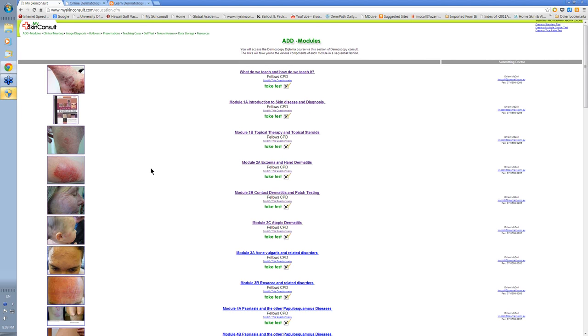The big thing about the Australian Diploma of Dermatology is the interactive component of it. Not just in the cases that you might put up, the comments we put on them, but the ability to interact when we deliver the webinars.